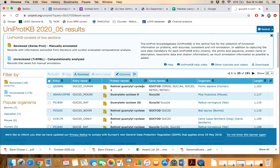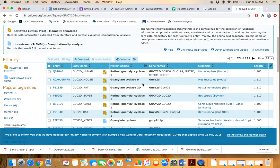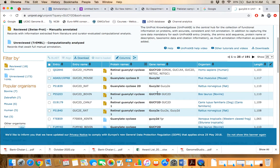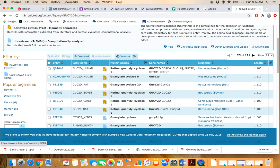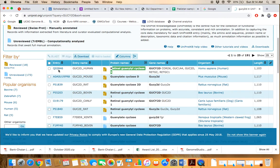You will now be navigated to a table listing different genes related to different species. Make sure you select the species you are interested in — for example, Homo sapiens. This column shows the complete name of the protein, the gene entry name, and the accession ID. To retrieve the information, you have to click on the relevant option.